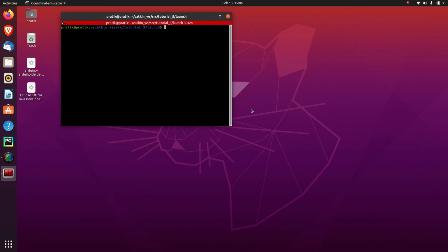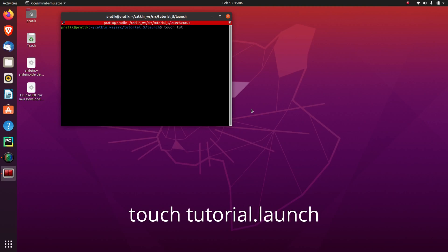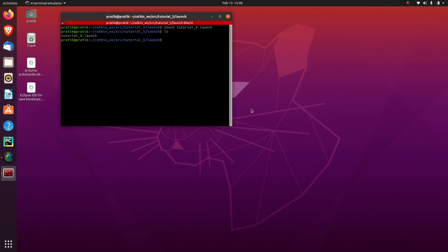Now here we have to make a file with .launch extension. So the command for it is touch tutorial_9.launch. Now here you can see our launch file has been created.